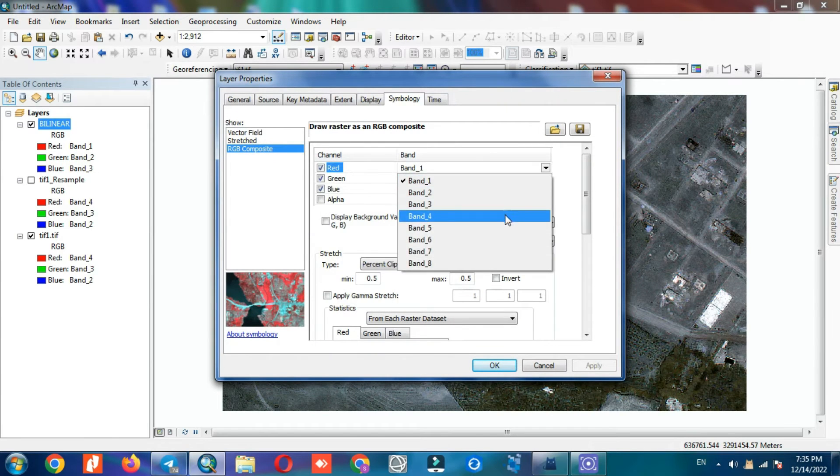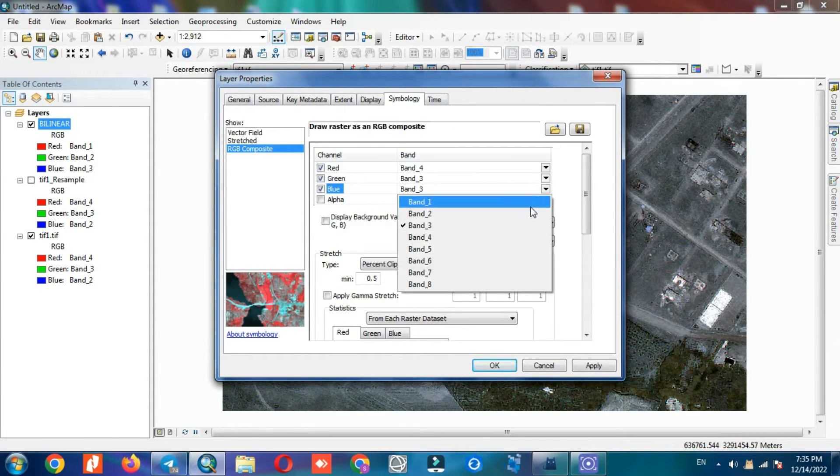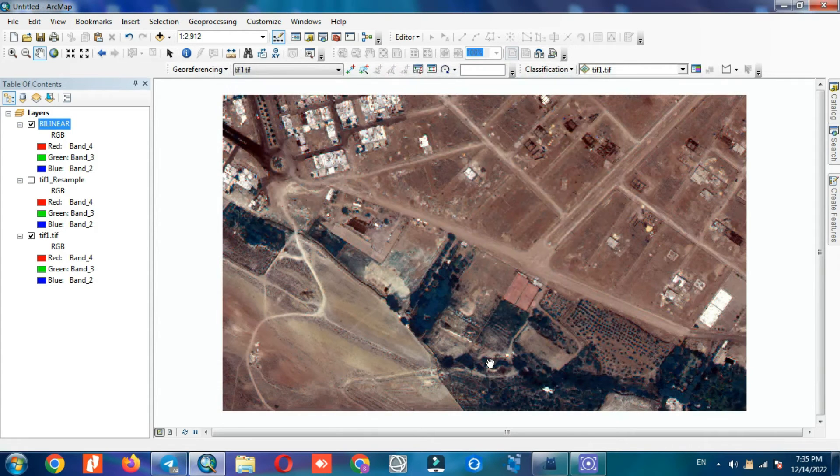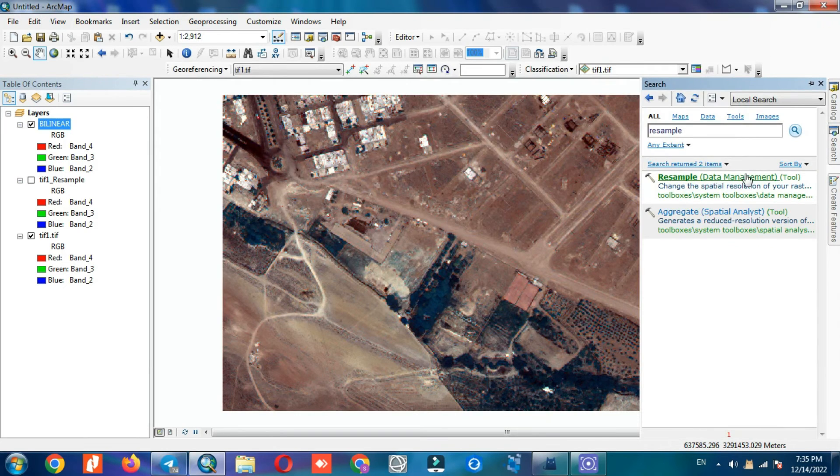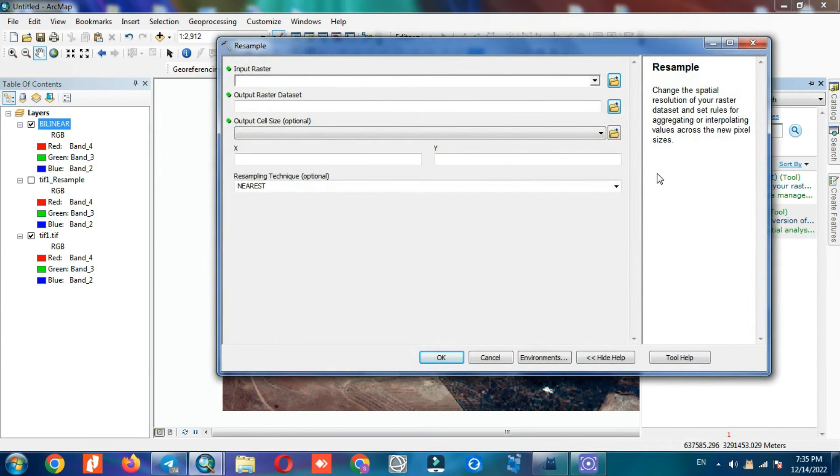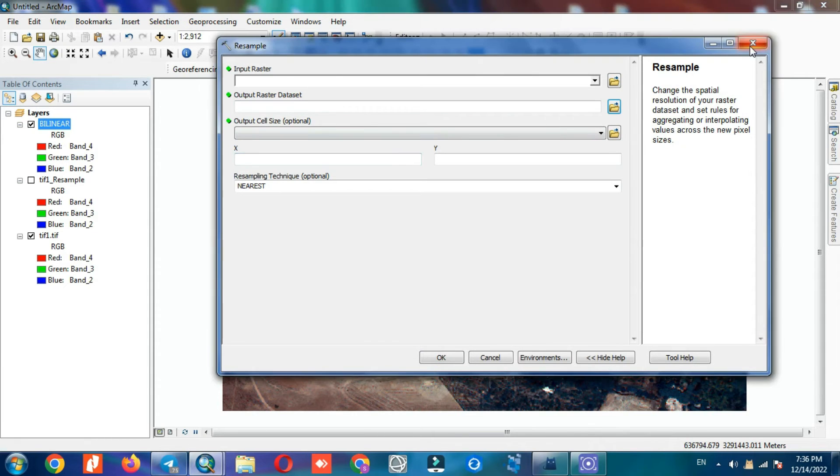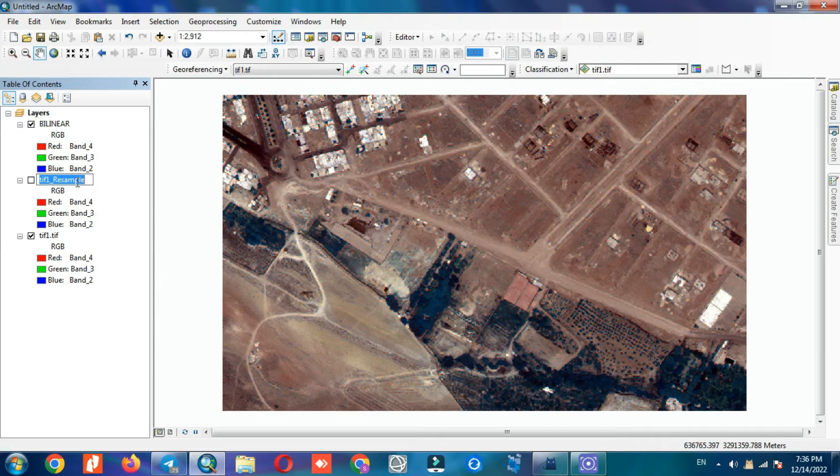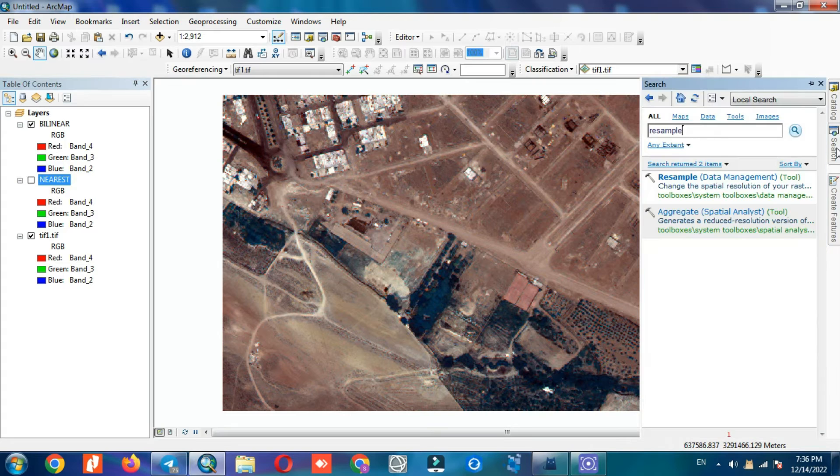For better display, we set a color combination. There is also another resampling method which can be applied the same as previous methods.